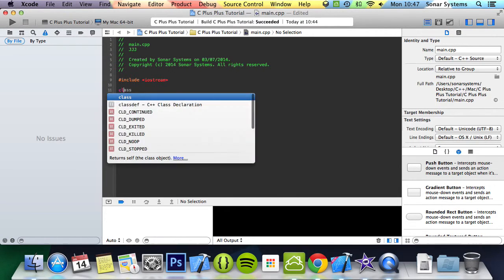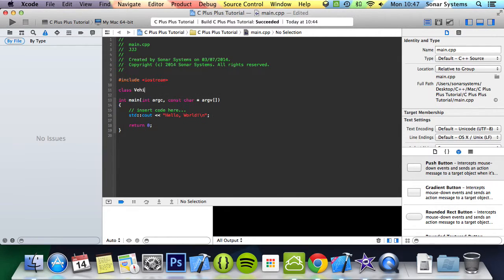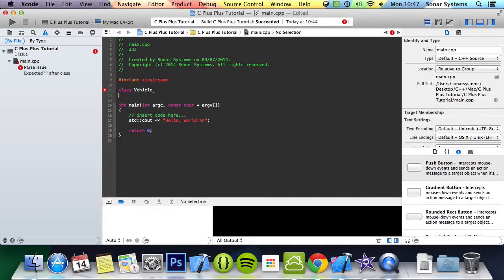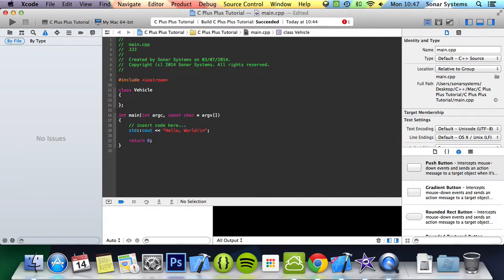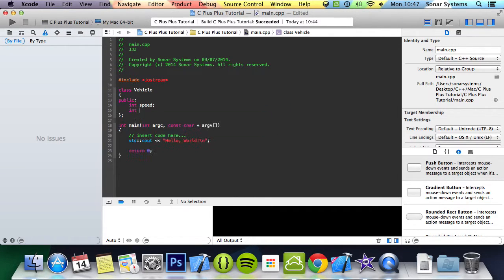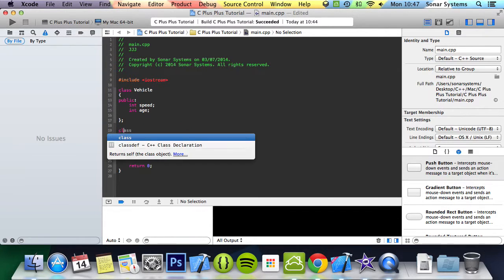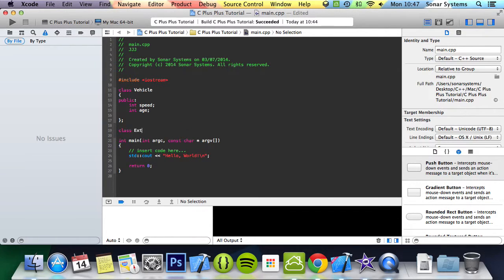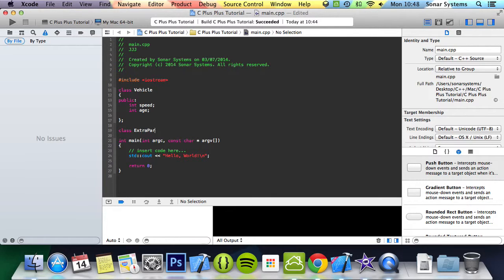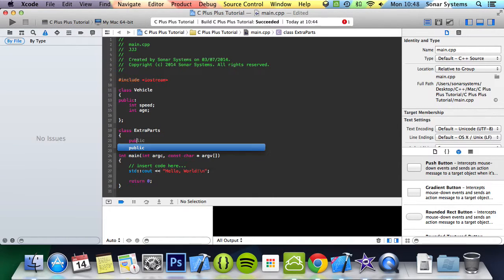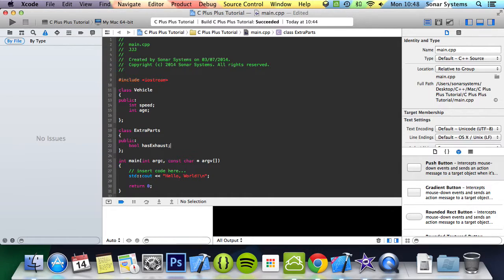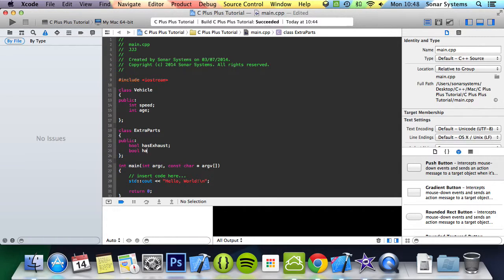So I'm just going to create a class called vehicle, and I'm going to do public int speed. Just got the hiccup, so if I have a hiccup just bear with me. Class extra parts, and now in here we're going to do public bool have exhausts, bool have doors.